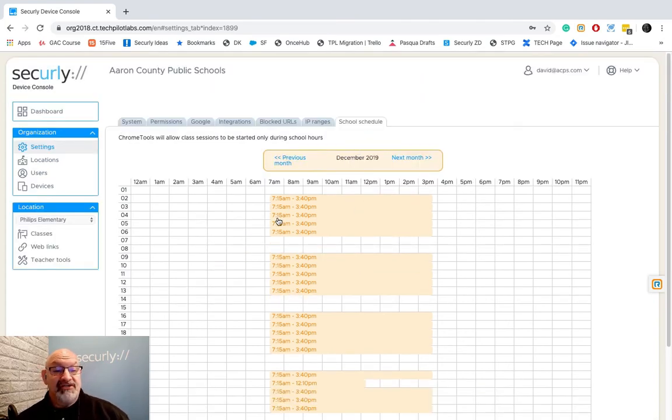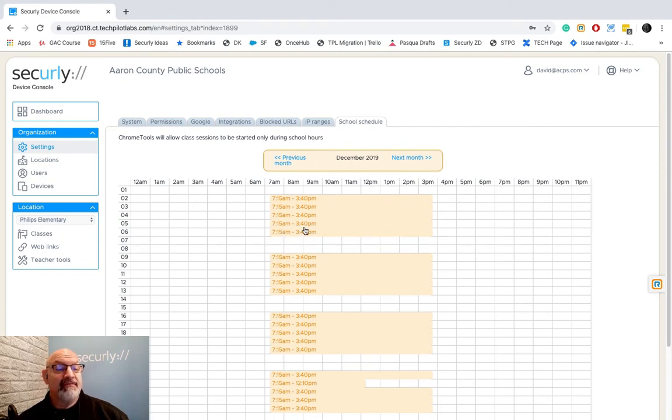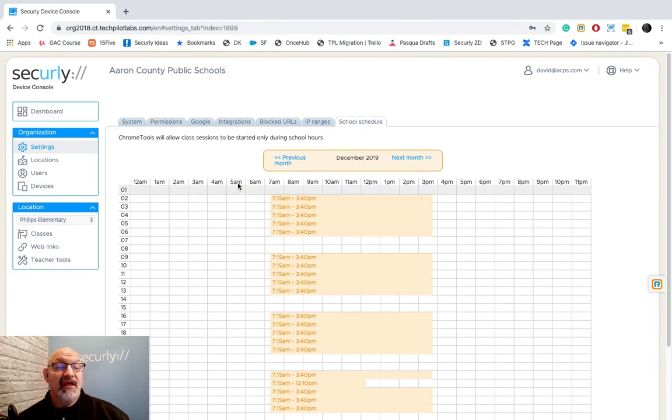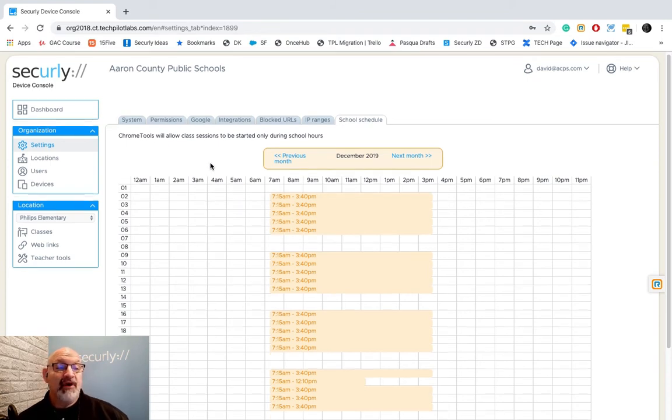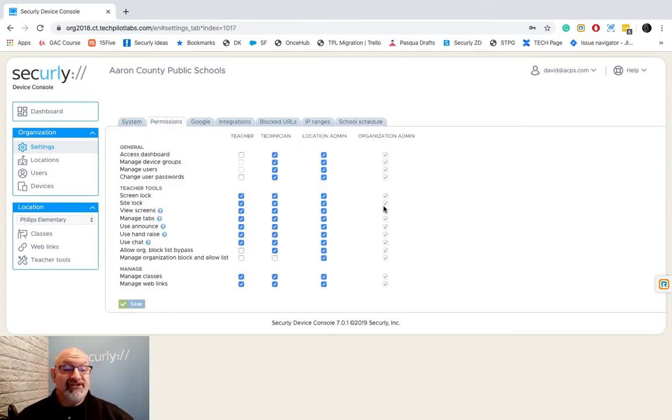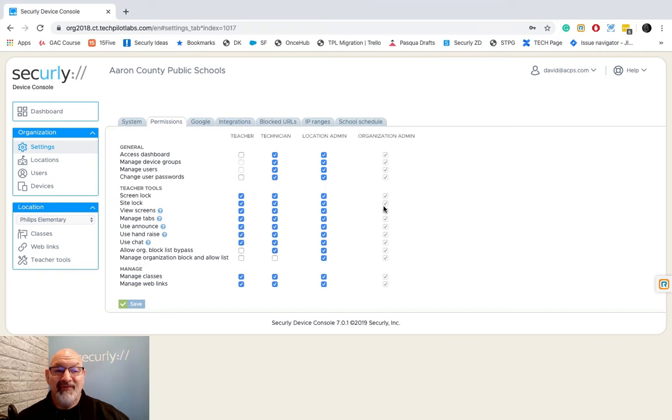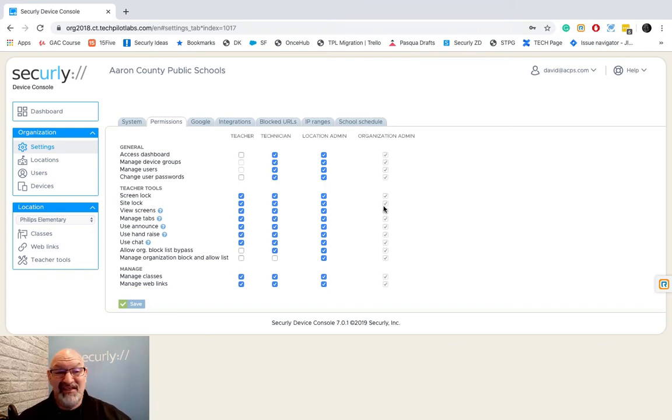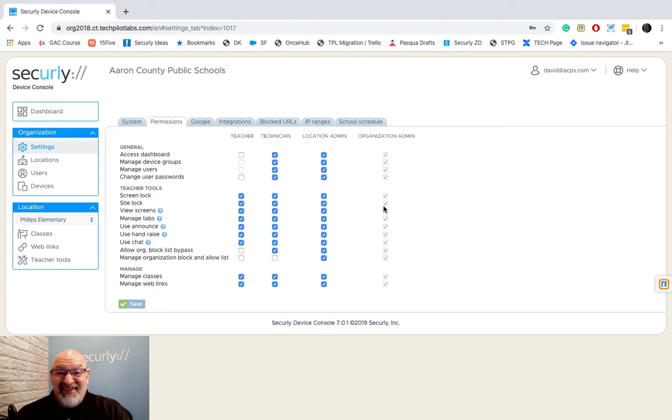Okay so that is the school schedule tab. Now our teachers can only start their classes from 7:15 a.m to 3:40 p.m most days. The last tab we're going to look at here in the settings area is our permissions tab. Now permissions you're going to say well why do I need to grant permissions? Well if you don't grant permissions to your teachers on what they can do in the system when they go log in to Securly they're not going to see anything. They're going to see a blank page and they get kind of cranky about that.